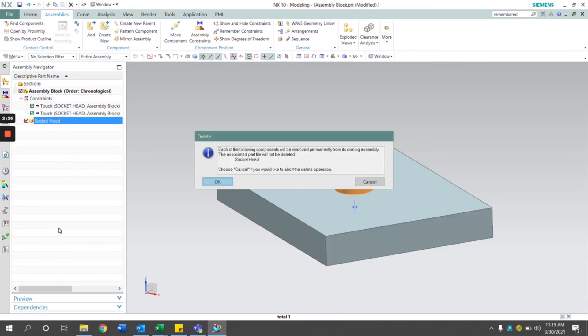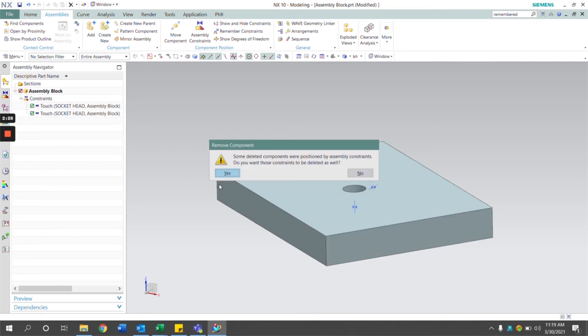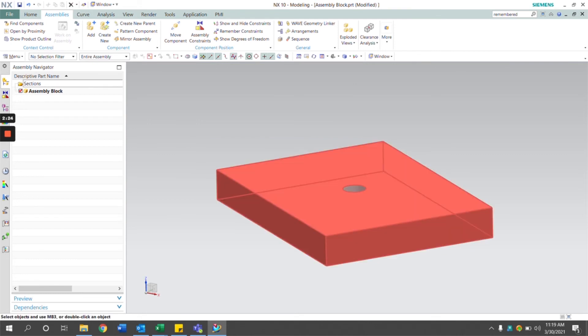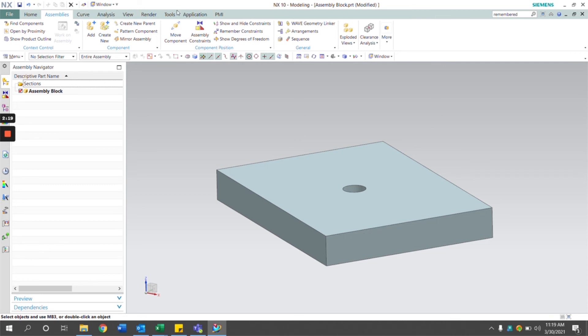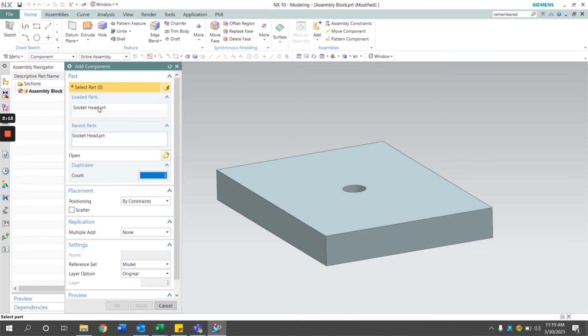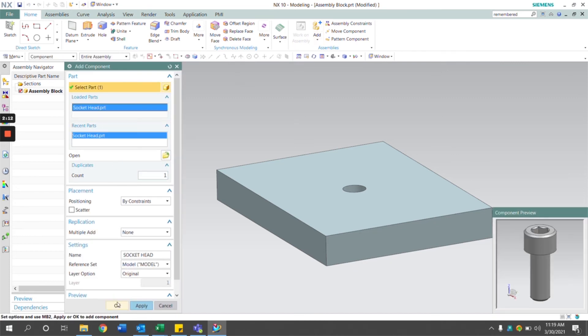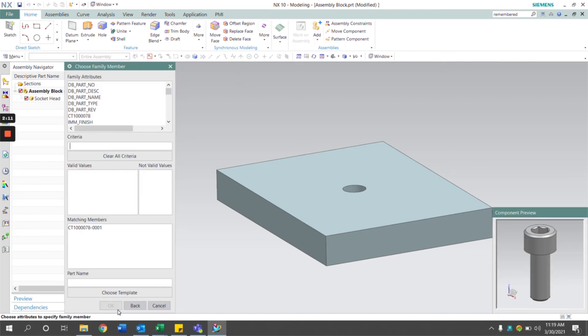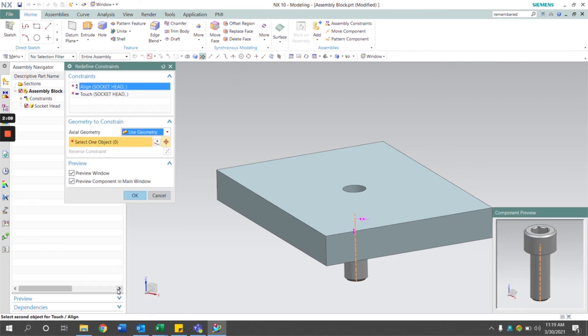Now if we were to reapply this NX part to the assembly block, we'll see the results of this function. Let's add it in again. We see the constraints that were remembered here.